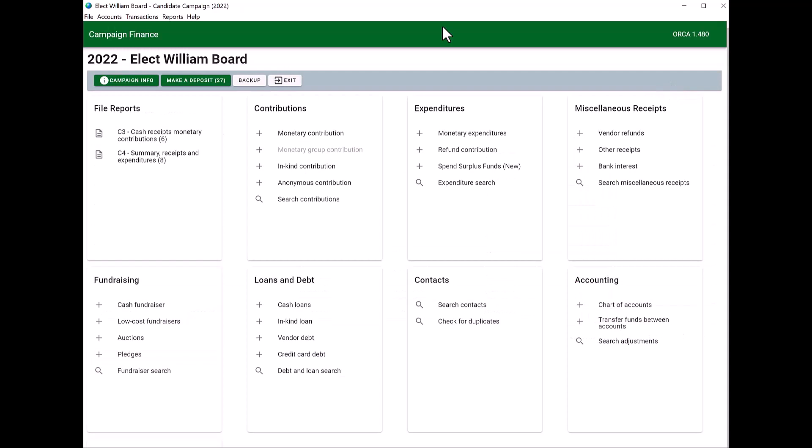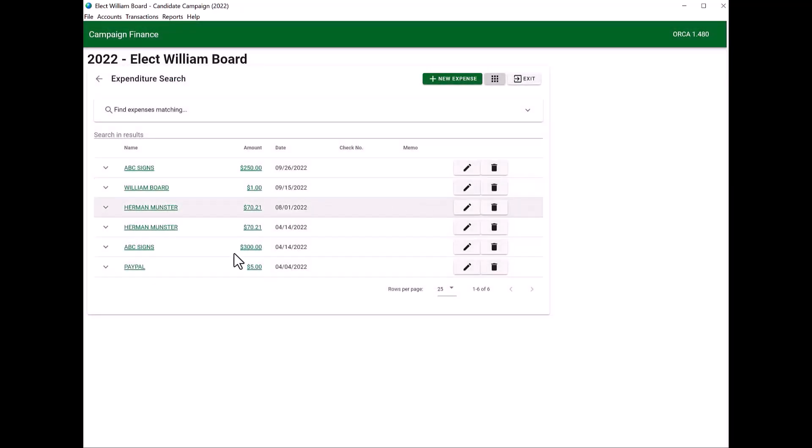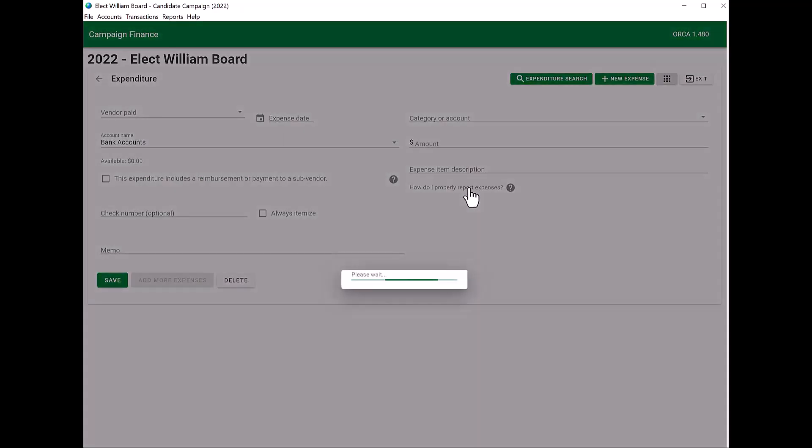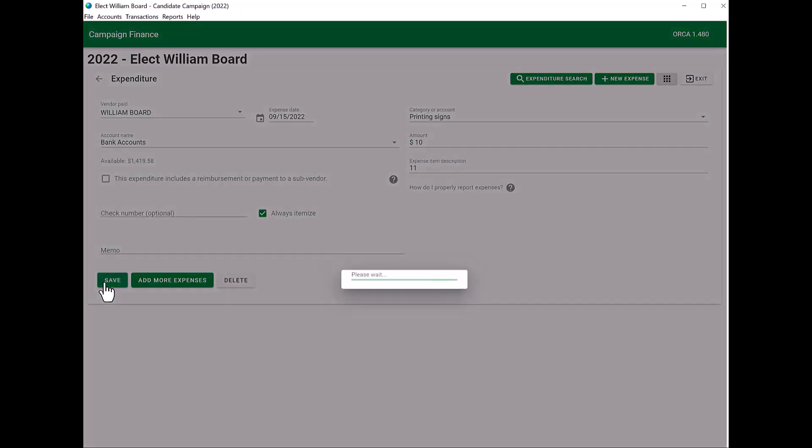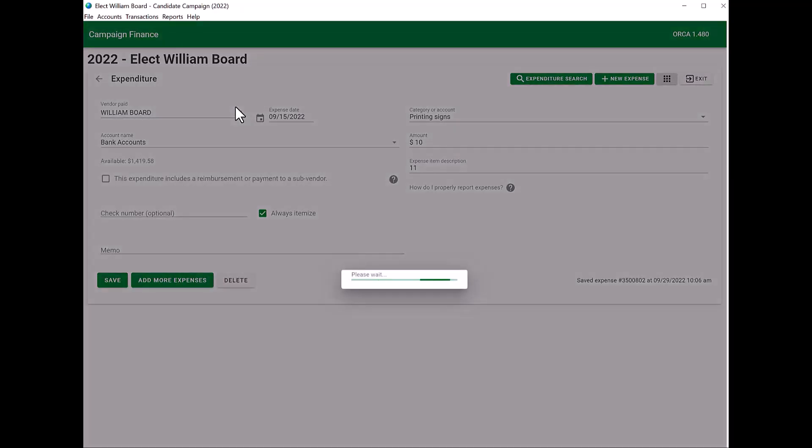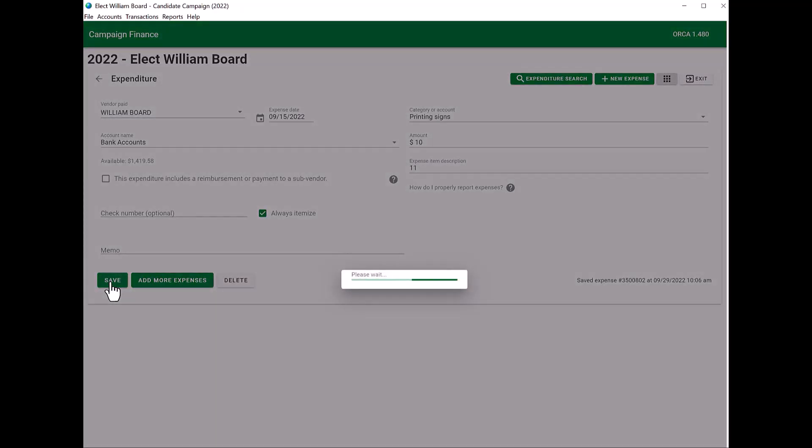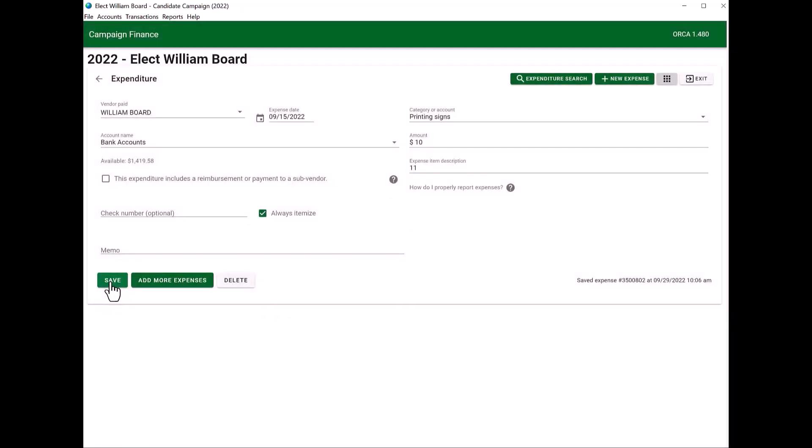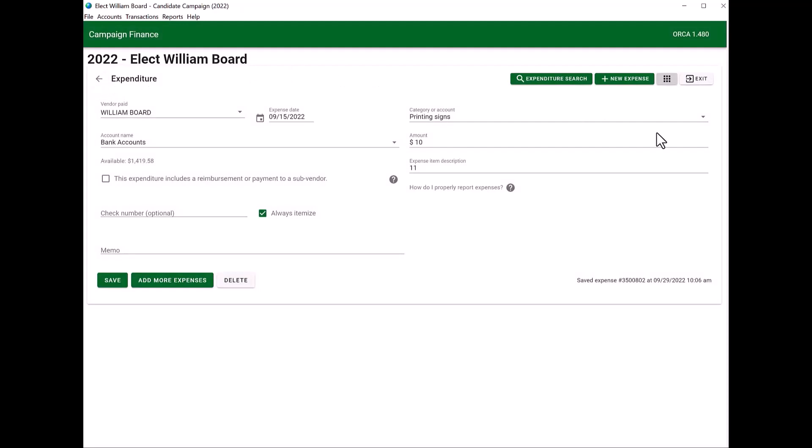If you would need to amend a C4 for whatever reasons, you want to make sure that you go in and correct the expenditure or an in-kind contribution, anything that will show up on your C4. Once you have done that, make sure you save. So let's go ahead and show. We're going to do expenditure search. We're going to go into this one right here. We're going to click the pencil to edit. We are going to change that dollar amount. We're going to click save and then just wait for ORCA to do what it needs to do.